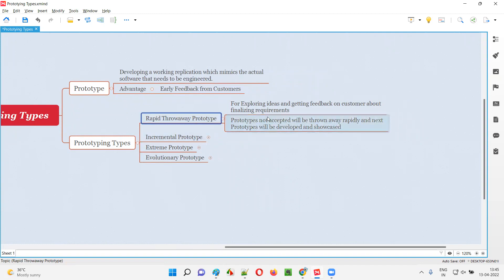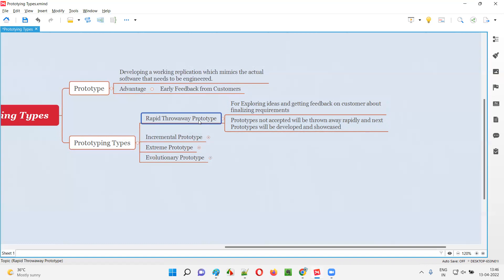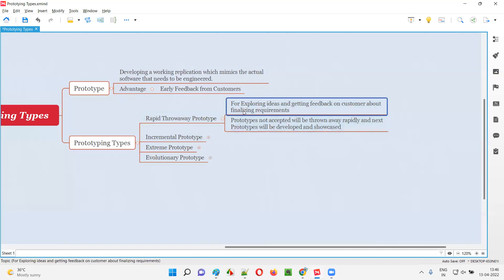In the beginning of the project, the client and team will ideate about the requirements — what requirements need to be finalized for the software. But visually they cannot imagine what the software will look like; it will be purely in textual or presentation format. They cannot visualize the actual software and cannot derive proper requirements. To overcome this problem at the initial stage while finalizing requirements, they will create this kind of prototype known as rapid throwaway prototype, to ideate about requirements and get quick feedback on whatever requirements have been gathered so far.